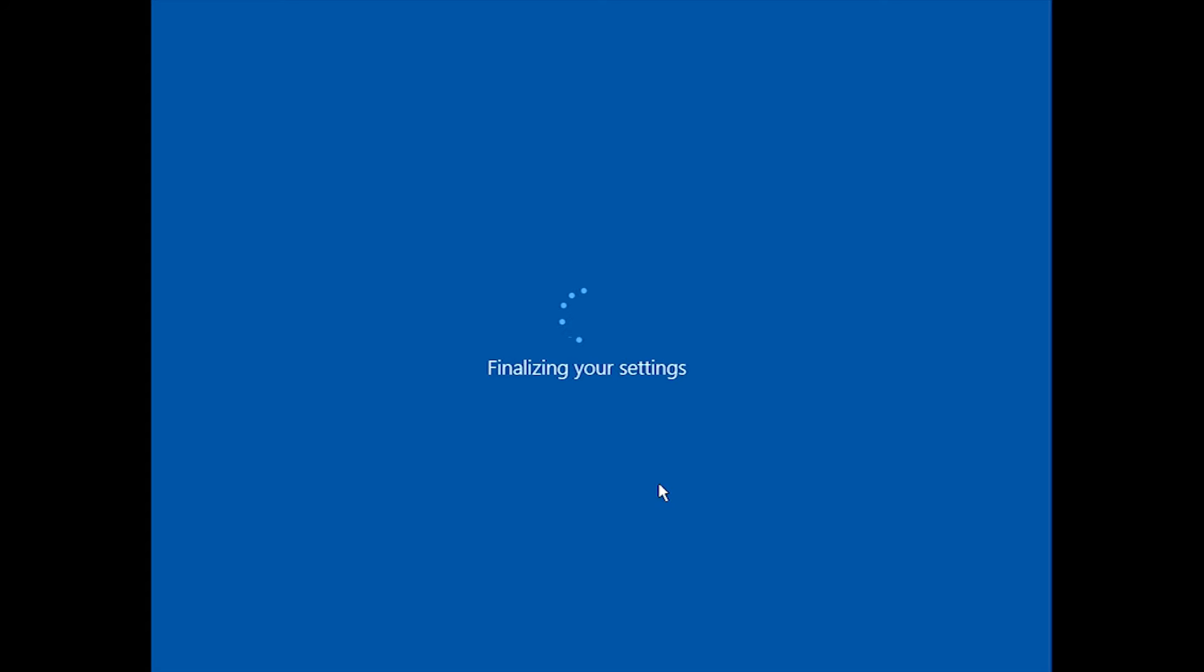Then your server will reboot, and you'll be greeted with the login screen, which takes a little bit to do.